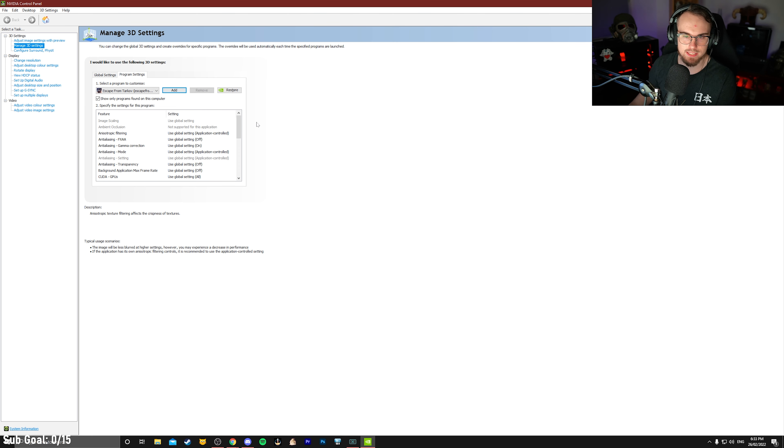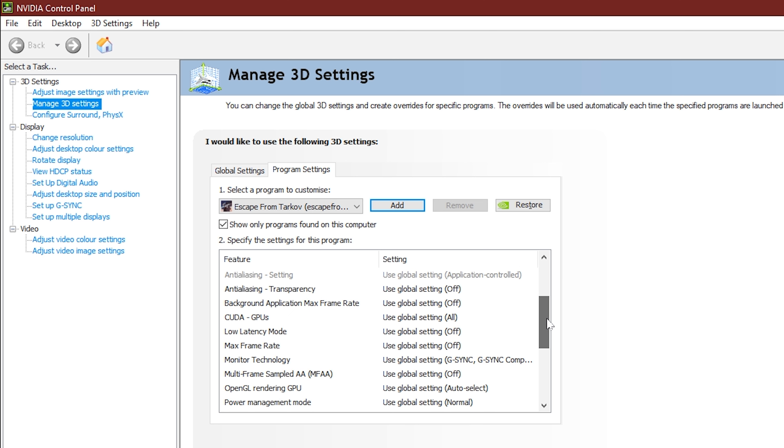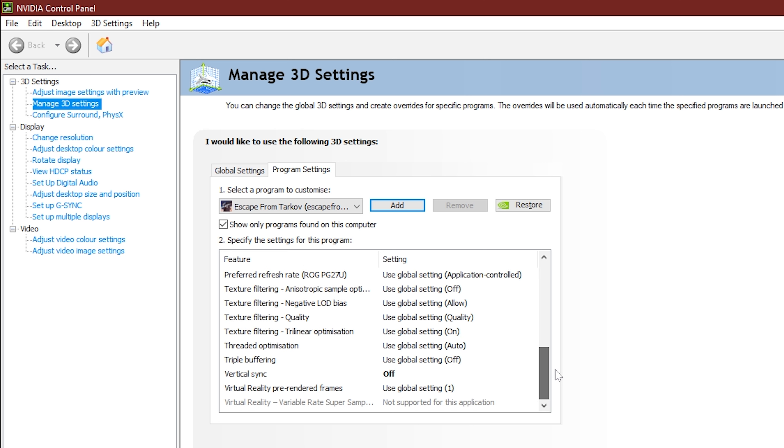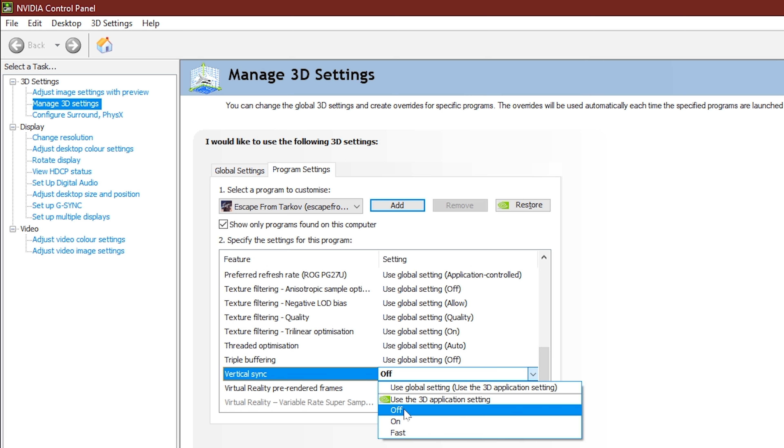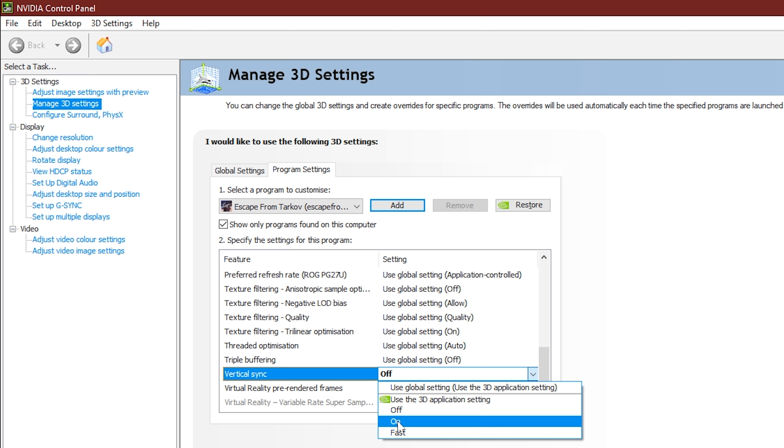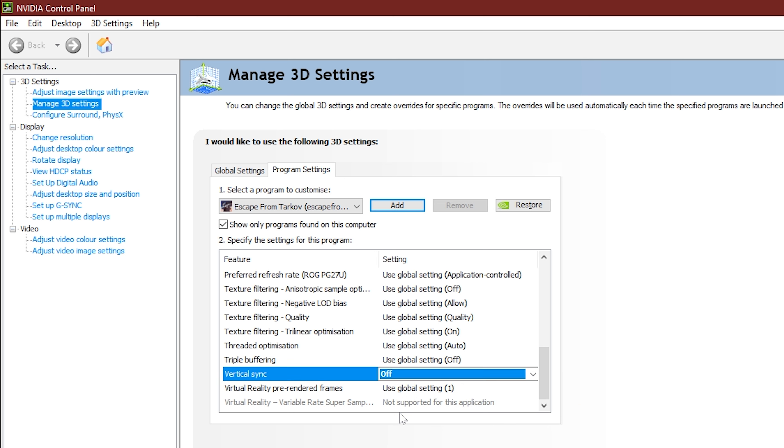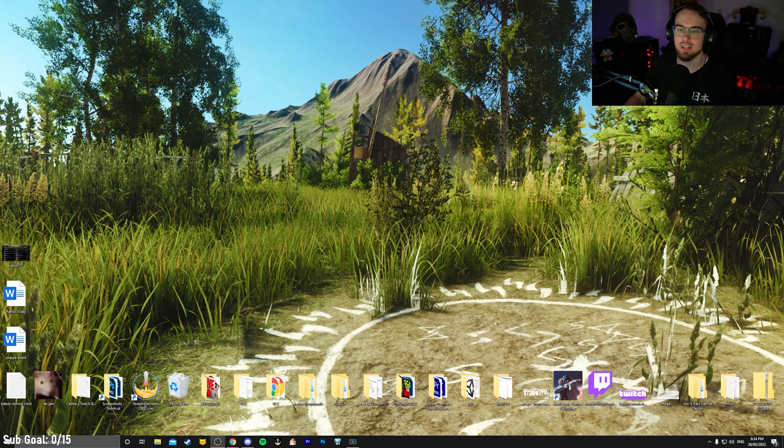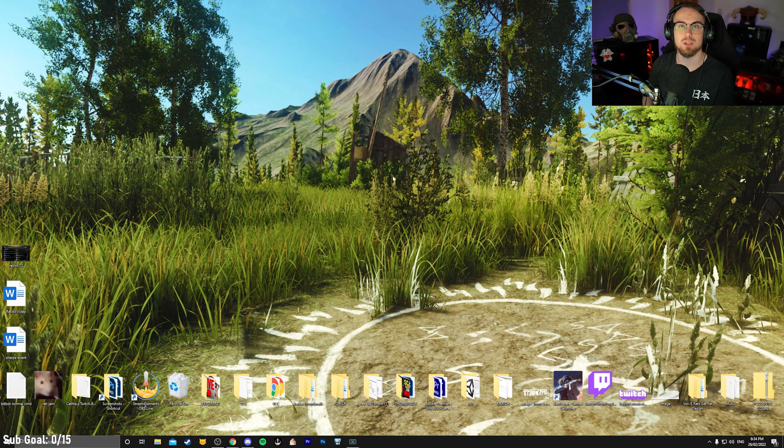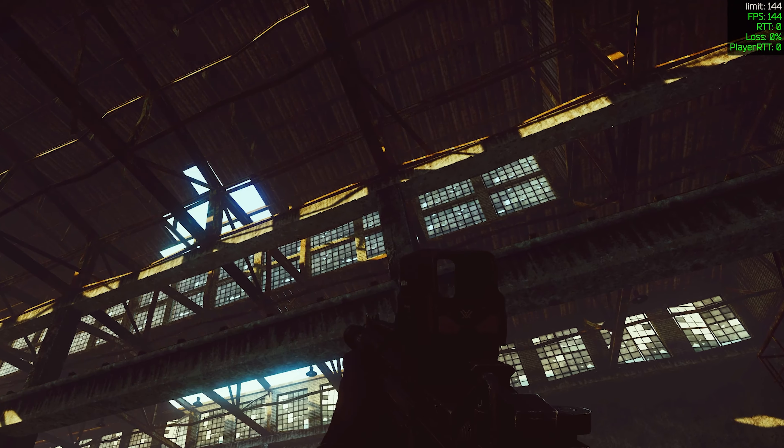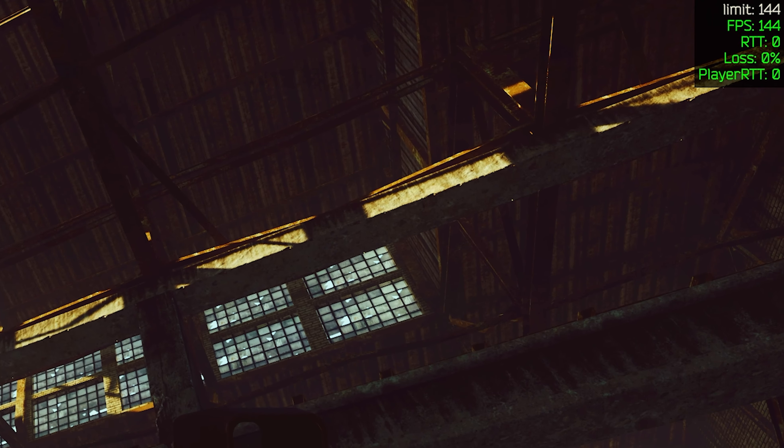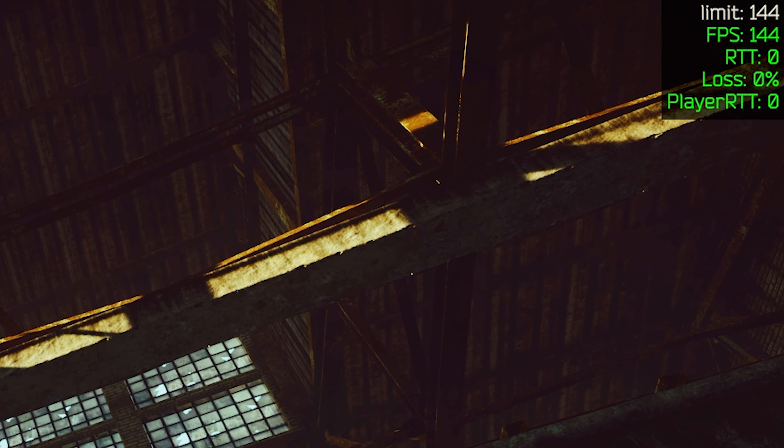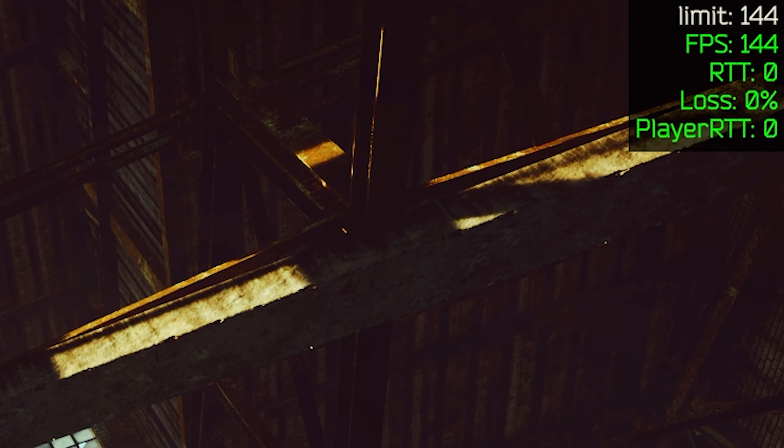There are plenty of different settings you can play around with in another video that I've talked about them, but for the sake of this video here today, I reset them to default. I'm going to be scrolling down until I find one here called Vertical Sync, and you want to make sure this is set instead of use the 3D application setting, it's set to off. And as soon as we're done that, we just want to apply in the bottom right corner, and then close our control panel.